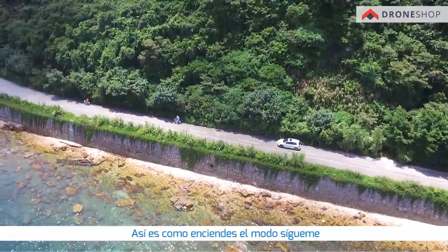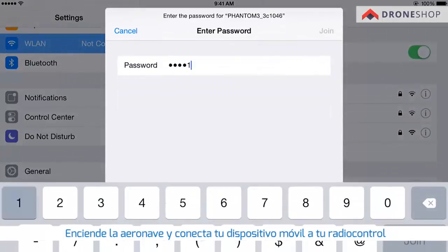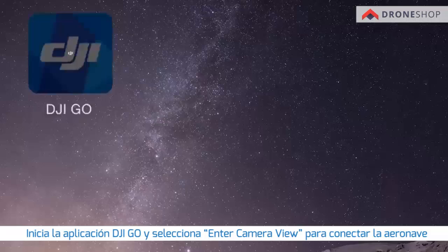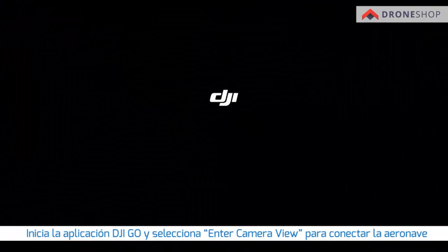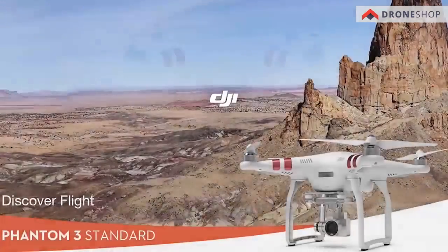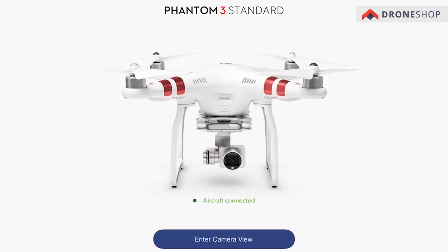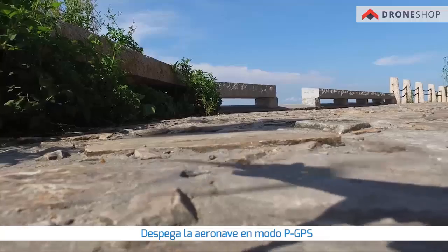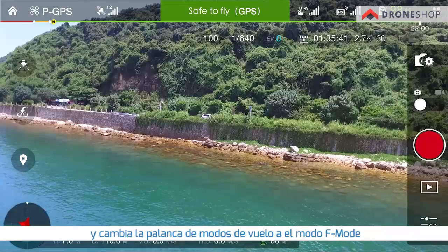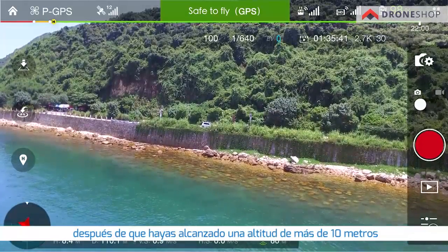This is how you turn on follow me mode. Power on the aircraft and connect your mobile device to the remote controller. Open the DJI GO app and tap enter camera view to connect to the aircraft. Take off the aircraft in P-GPS mode and toggle the switch to F mode after you have reached an altitude of more than 10 meters.